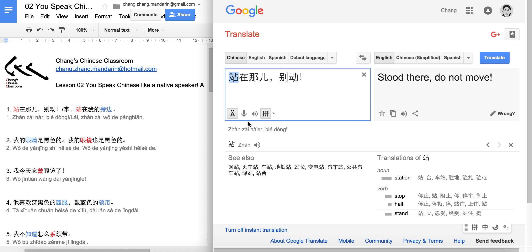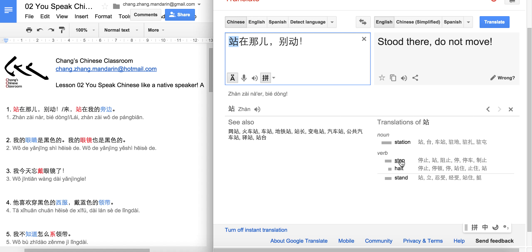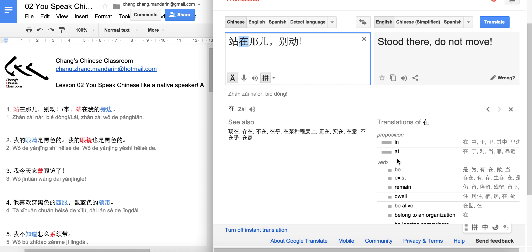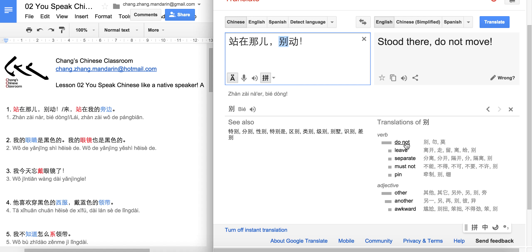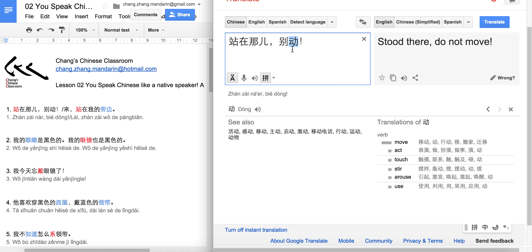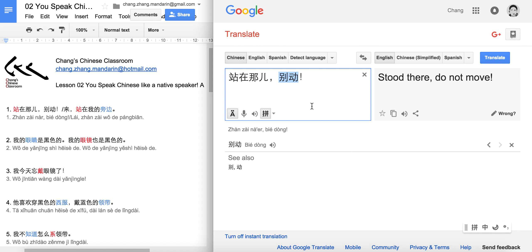And this is our new word: 站. Used as a verb, it means 'to stand.' 在 means 'in,' 'on,' or 'at,' so 站在那儿 means 'stand over there.' And 别 means 'don't,' and 动 means 'to move.' So 别动 means 'don't move.'